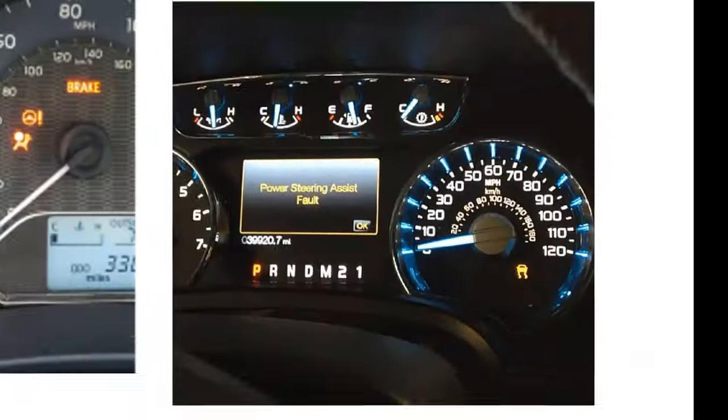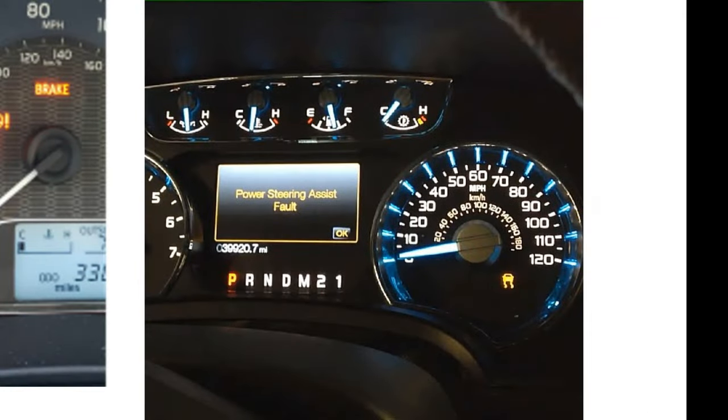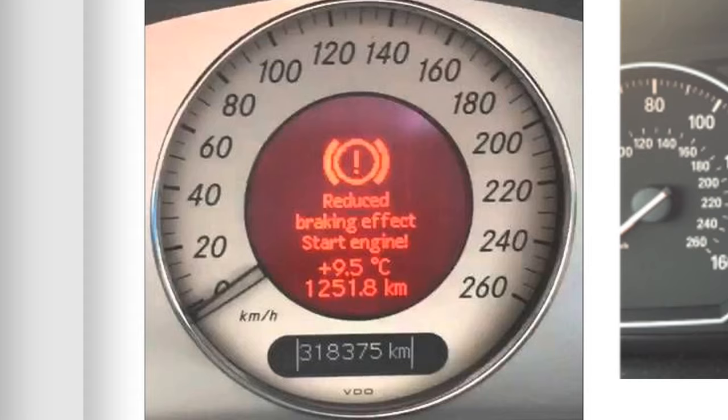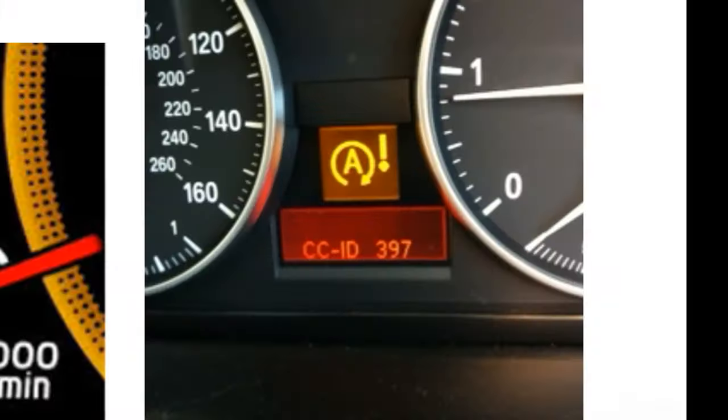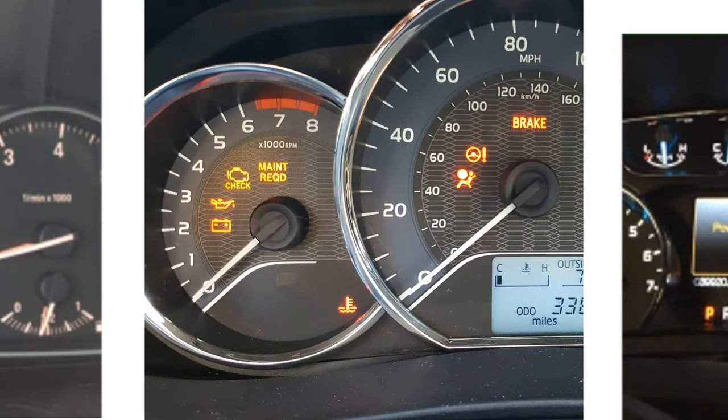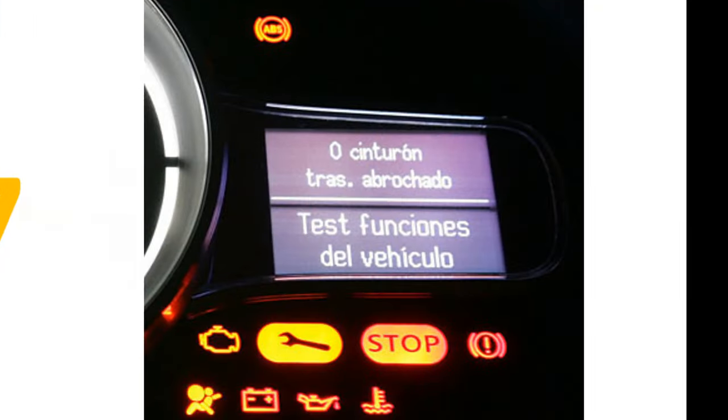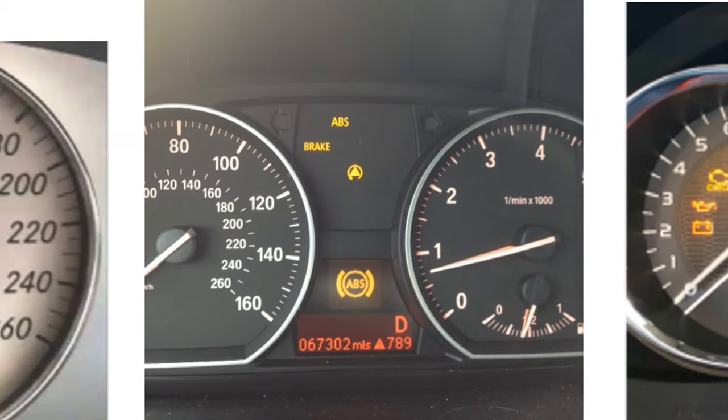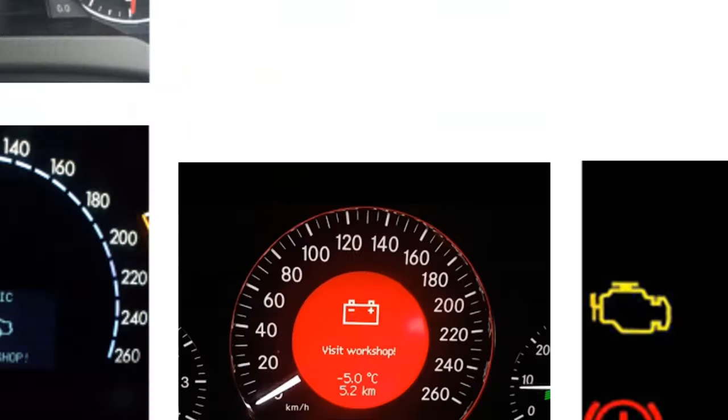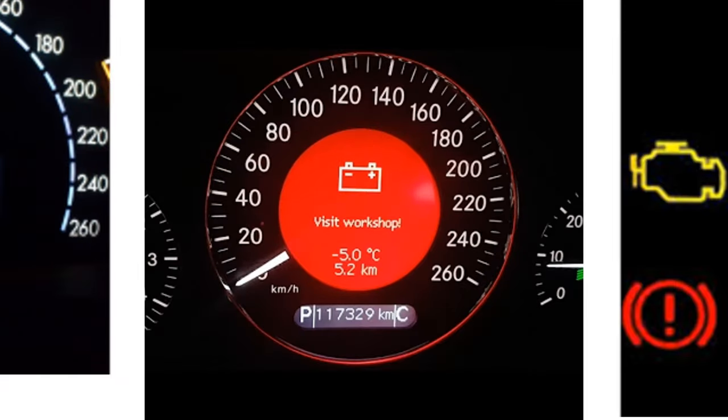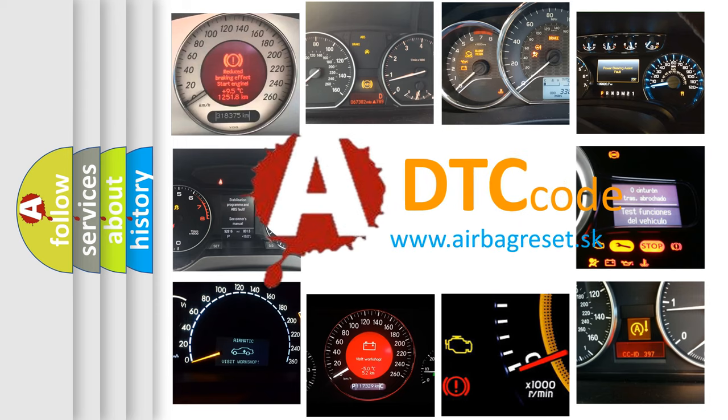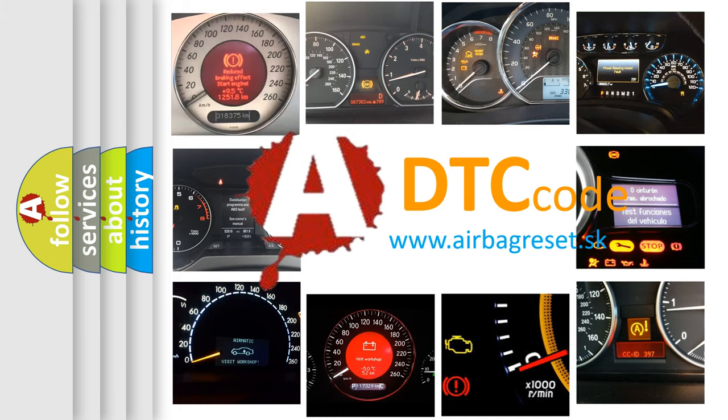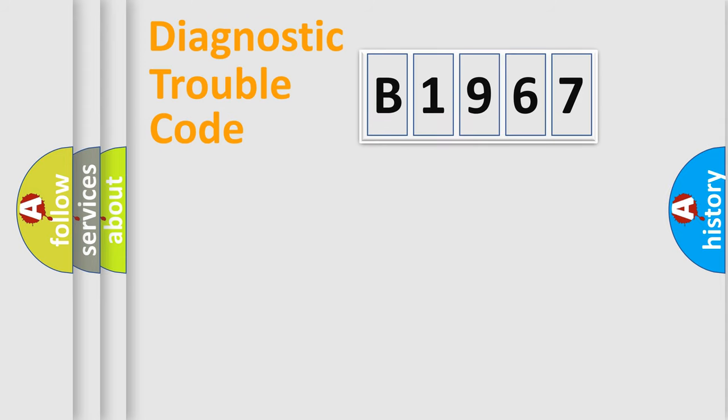Welcome to this video. Are you interested in why your vehicle diagnosis displays B1967? How is the error code interpreted by the vehicle? What does B1967 mean, or how to correct this fault? Today we will find answers to these questions together.